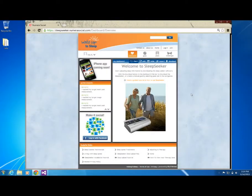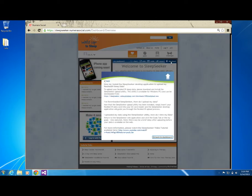The first step in viewing your sleep information is to download the Gateway software onto your computer. Click on the download link to start the download process. Here you will follow the link provided to start the download.